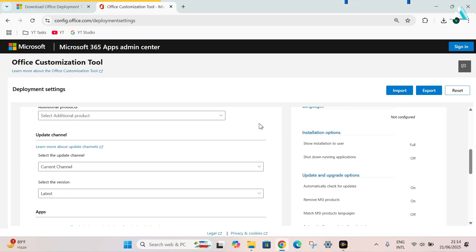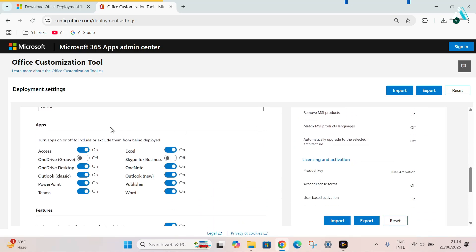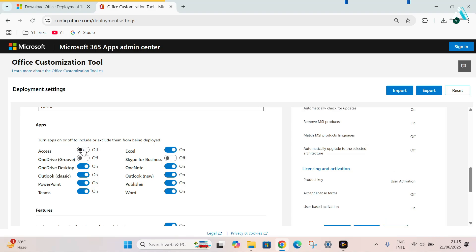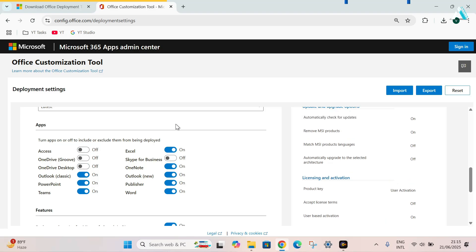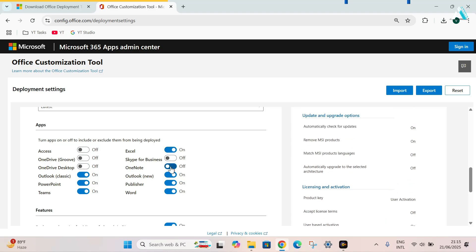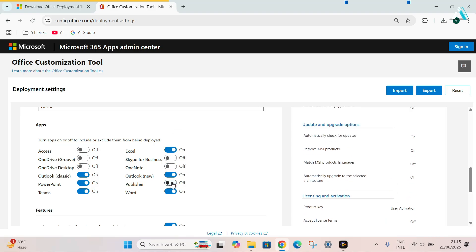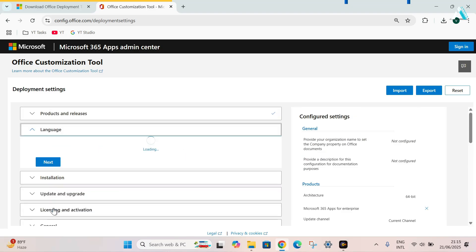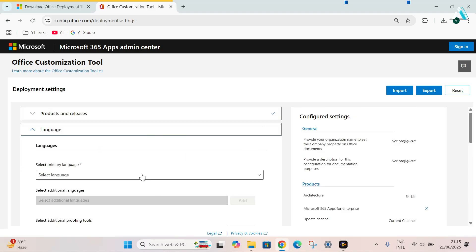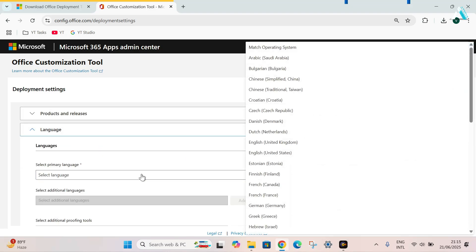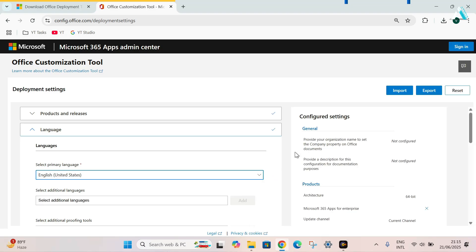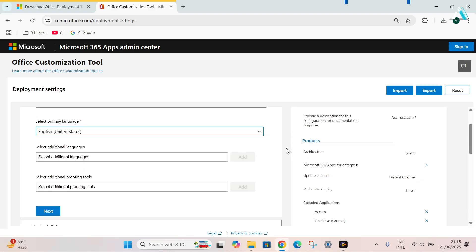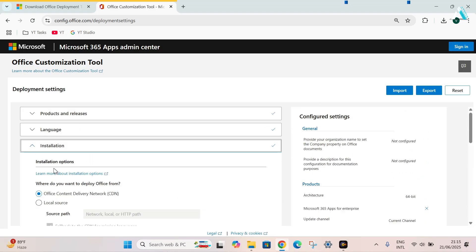Scroll down. And here in the product section, select Office Suite as Microsoft 365 apps for enterprise. Scroll down until you find apps. Here, check the apps you want. Like for me, I don't want Access, OneDrive and OneNote Publisher. Rest of these all checked apps are what I want. Scroll down and click next. Select your primary language. I will select English, United States. Hit next.